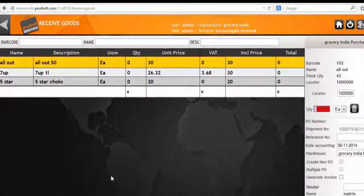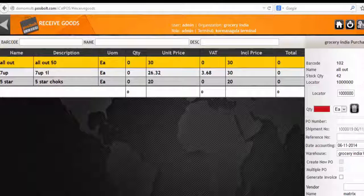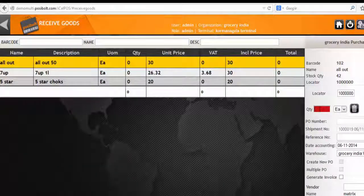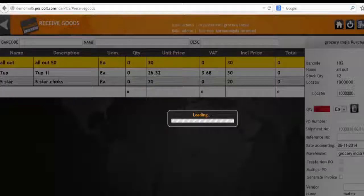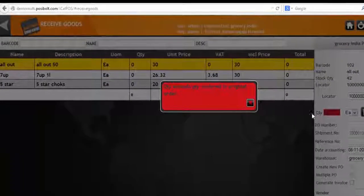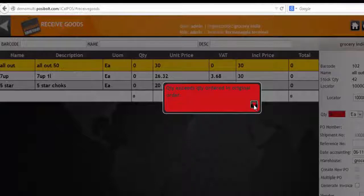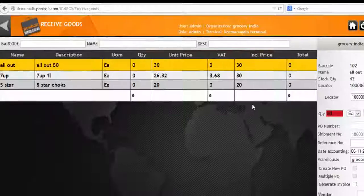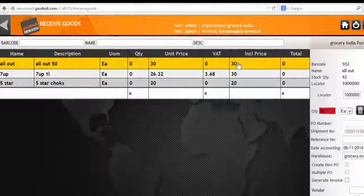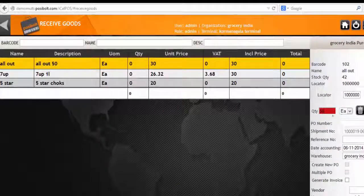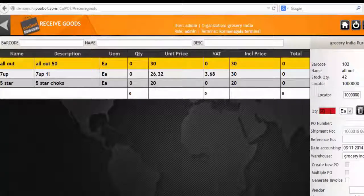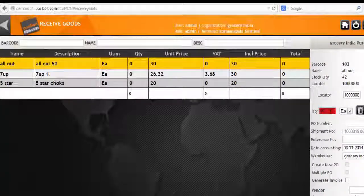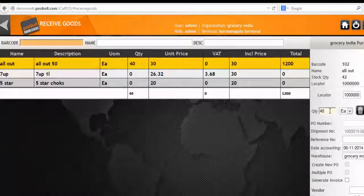Now enter the quantity of each product. You can see if the quantity exceeds, it will blink in red and throw an error. So we will enter the correct quantities of each product.